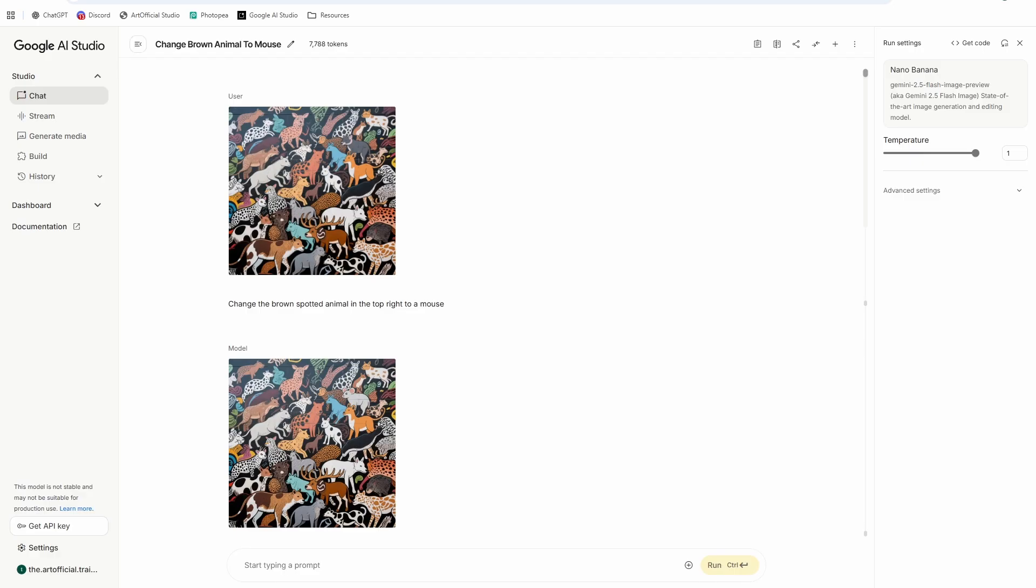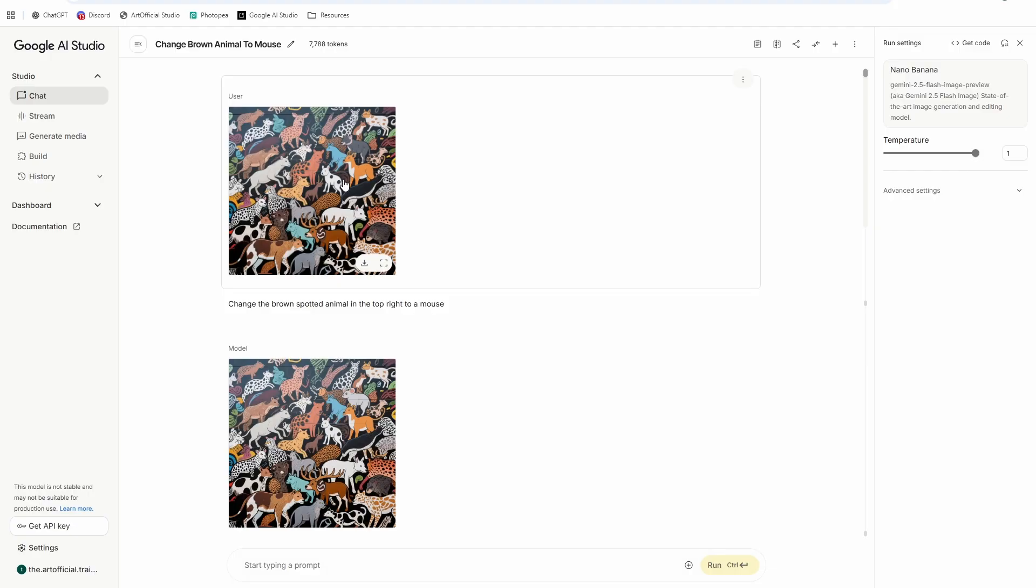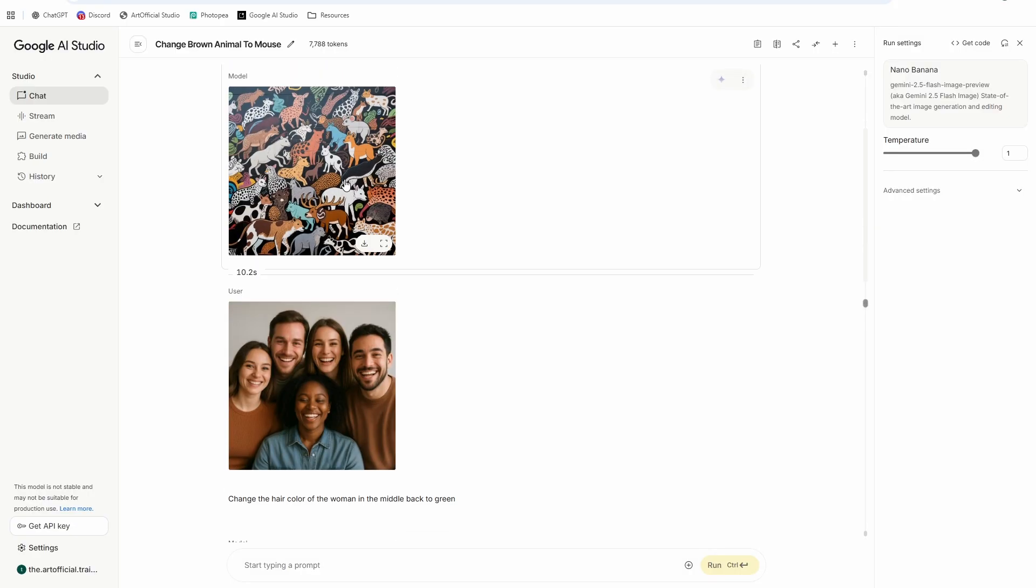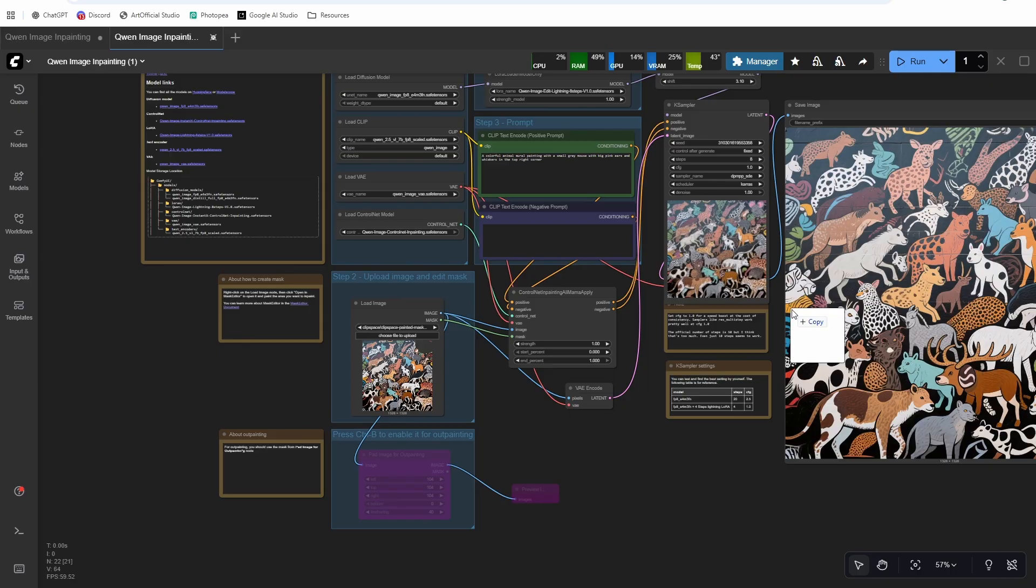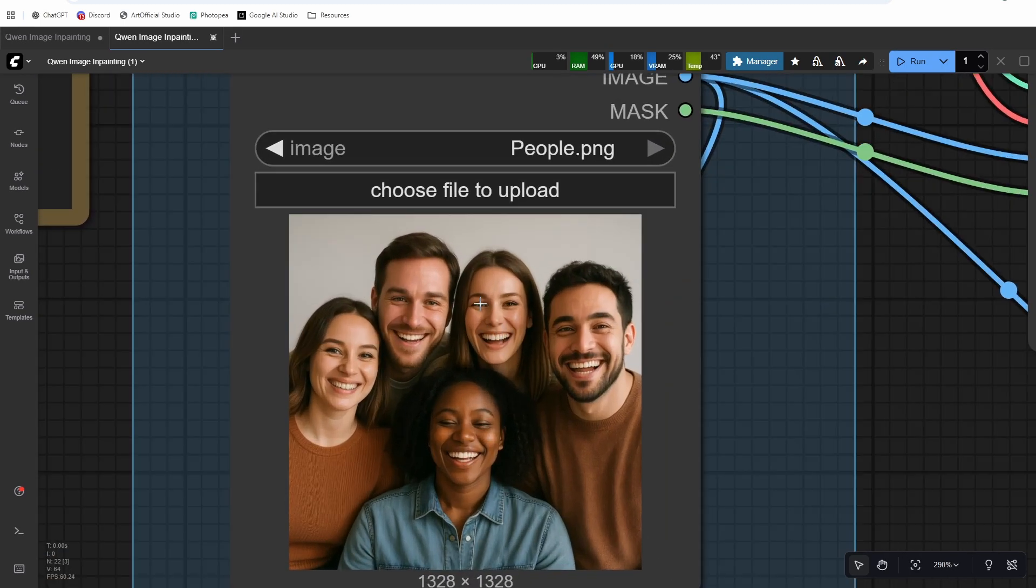All right, so you can see that gives us the exact edit we were looking for, whereas you know Nano Banana's kind of just shooting in the dark. You'd have to try to figure out a way to prompt for that specific animal, and then even then it might not be able to figure out which animal it is.